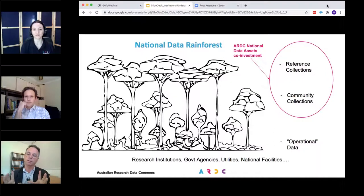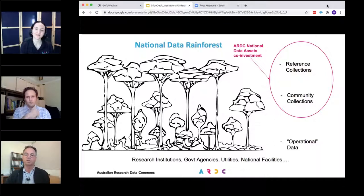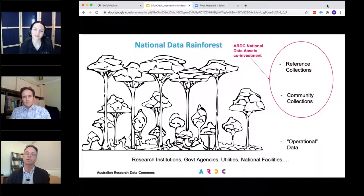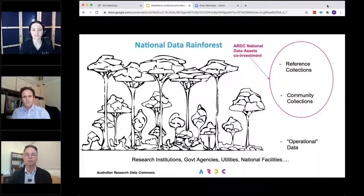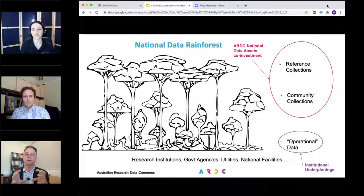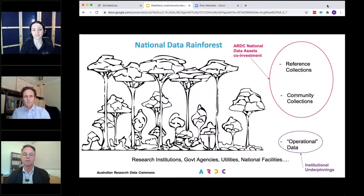That's partly to say what this programme is not about. As part of the portfolio approach to national data assets, all our other programmes focus on these reference and community collections. This programme, however, focuses down at the operational level — the operations of our universities as they're doing research, creating research data. That's what institutional underpinnings really focuses on.